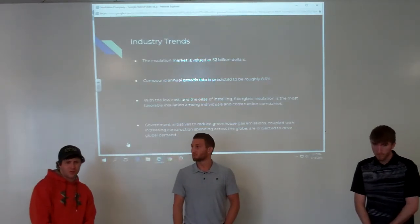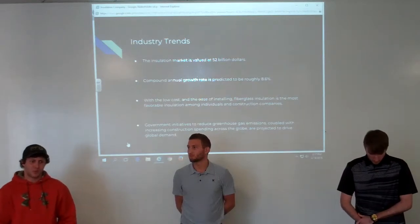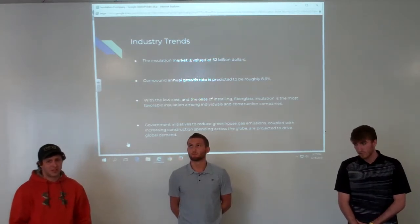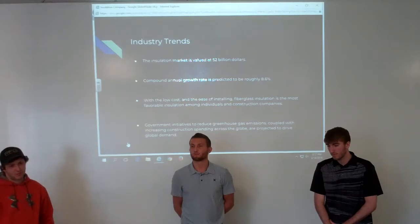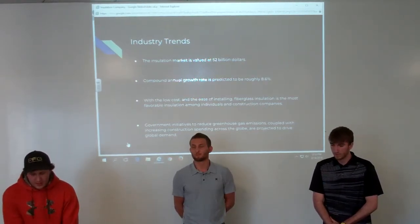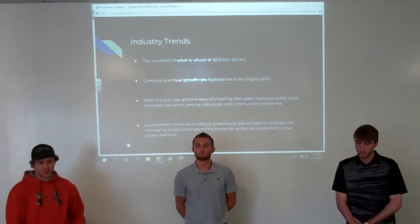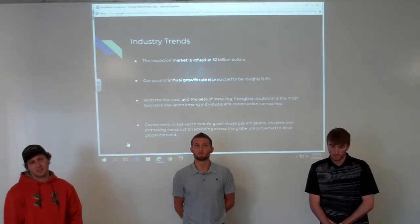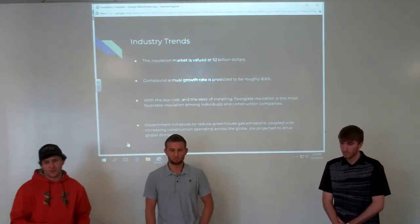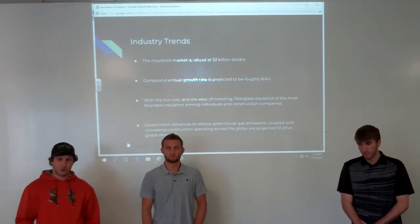Today the insulation market is roughly $52 billion and the compound annual growth rate is roughly 8.6% right now. Fiberglass is the most popular — about 41% of all insulation in houses. It's the most popular because it's the cheapest and easiest to install. The government also wants to reduce greenhouse gases, so using recycled fabric is healthier for the environment and aligns with going green, which would drive demand in this market.